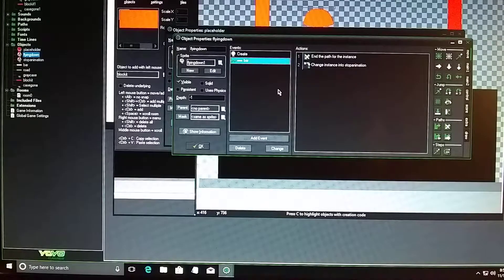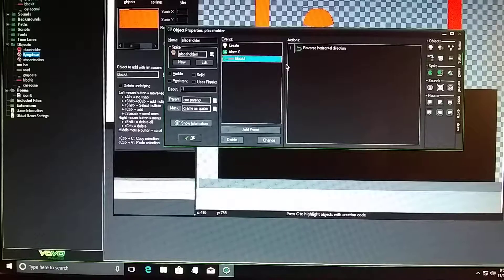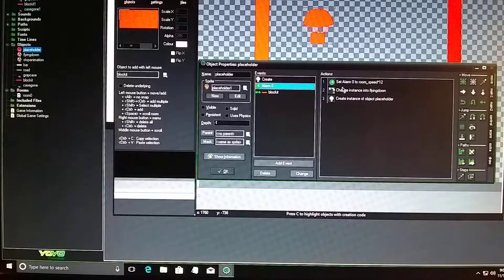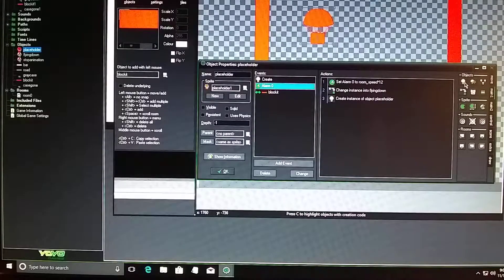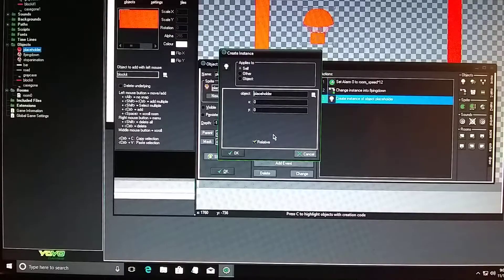Back to the placeholder — it bounces on the walls, and under alarm 0 after 12 seconds it turns into the fly down object. Then it does a Create Instance of the placeholder object. I dragged that over from the Main 1 tab, set to self, with the object set to placeholder — this red object here. Make sure Relative is checked, otherwise when it comes down it will appear off the edge of the screen.